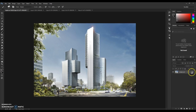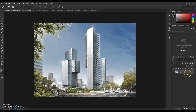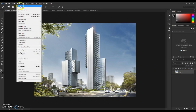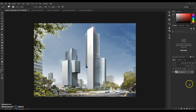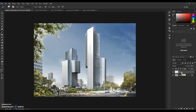Before running the action, check that your image is loaded as a background layer — it should show the lock icon on the right side with 'Background' written in italic. If it shows as a normal layer, convert it. Then make a new layer and name it 'brush' — lowercase, no caps — because if you name it anything else the action won't work.